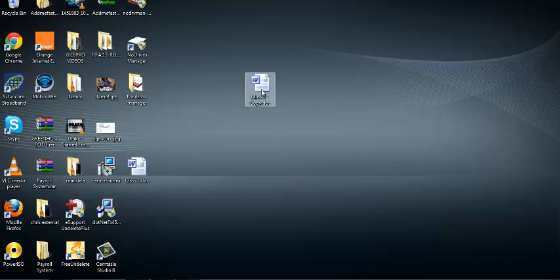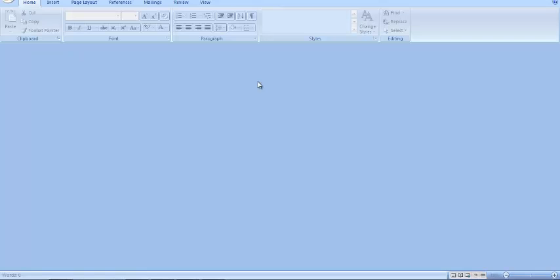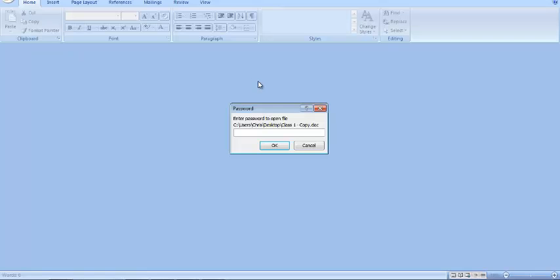Now this is an example of a password protected Word document. I'll try to click on it to open it. It requires me to enter a password. So the first thing to do is enter the password.